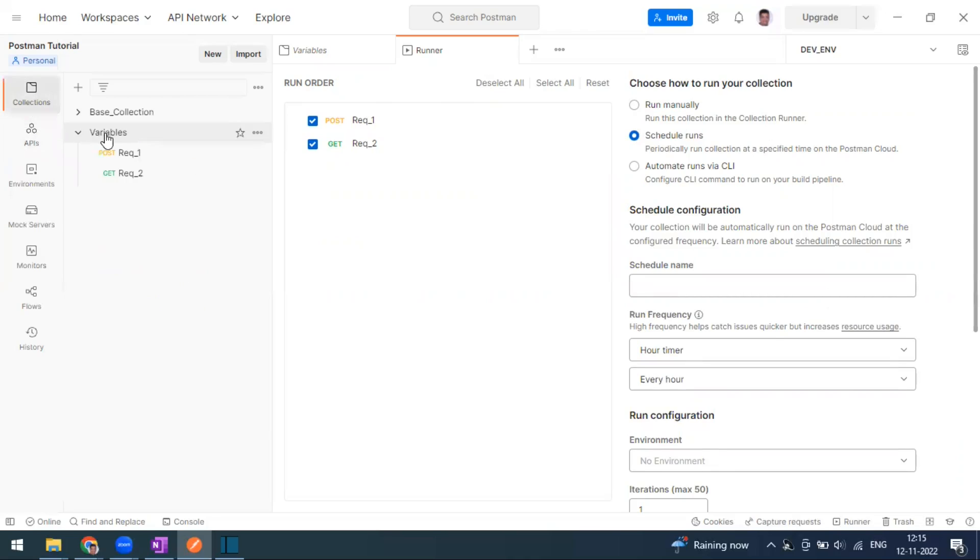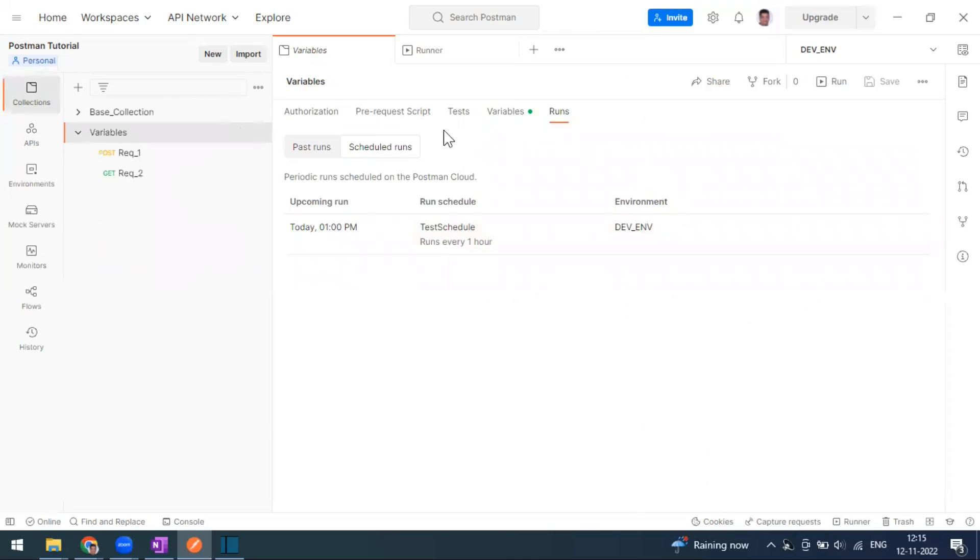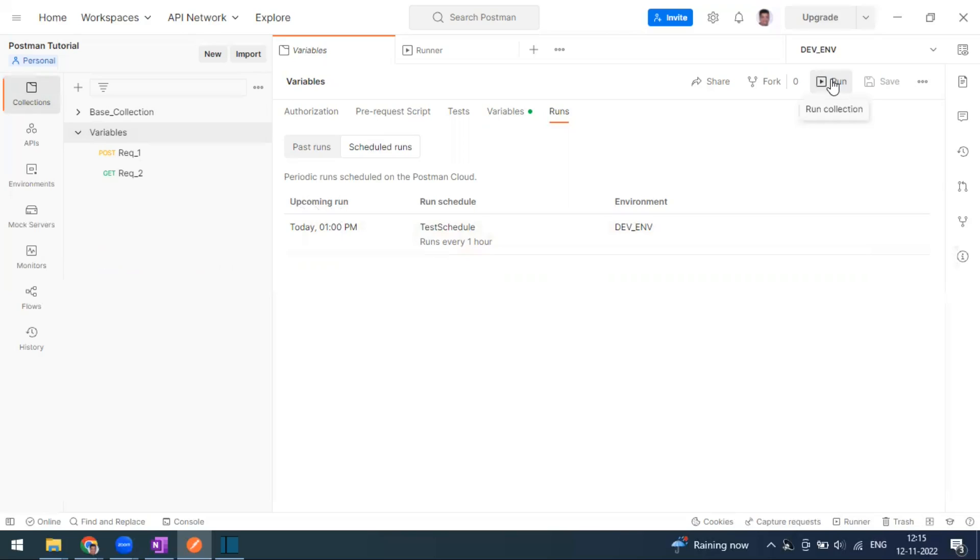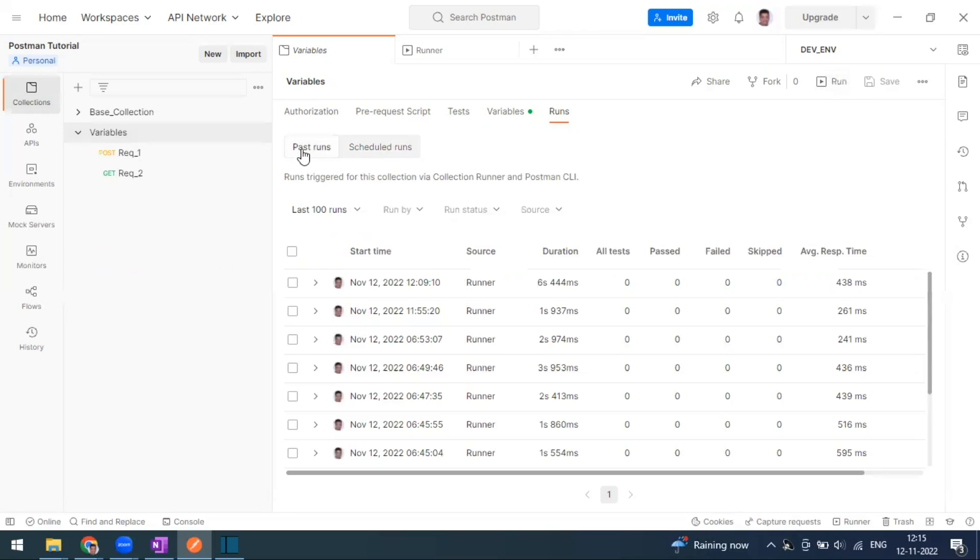Let's go back to the collection. I have a scheduled run. The upcoming run will happen at 1 PM. You cannot run manually. When you go for manually, it redirects us to the collection runner window, which is the normal one. The past runs, you can see the history. This many runs I have run in the previous.